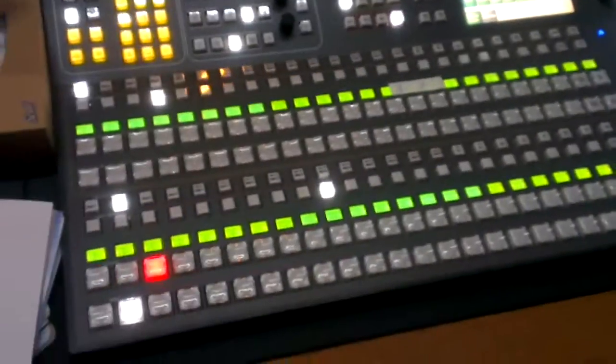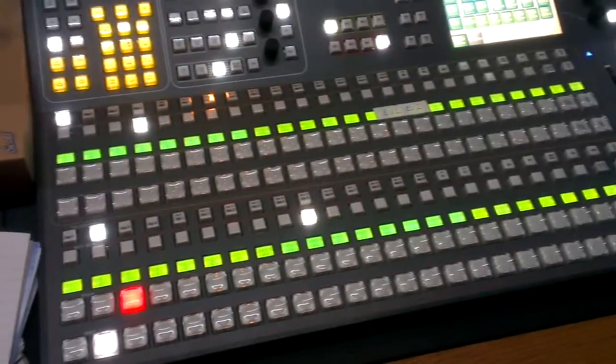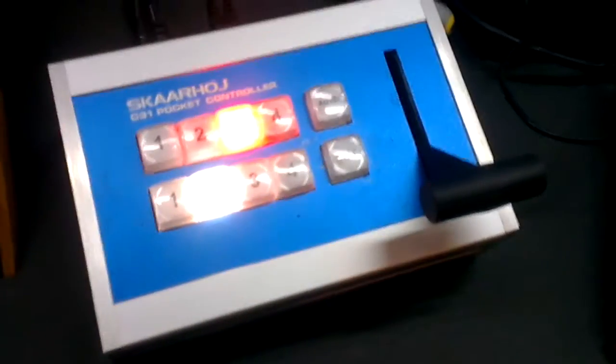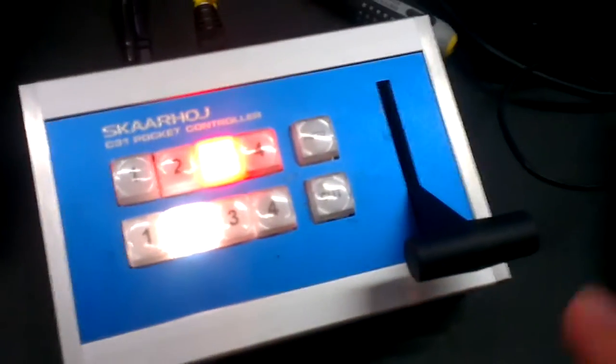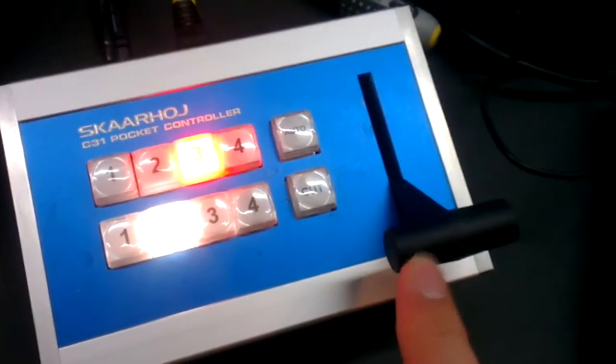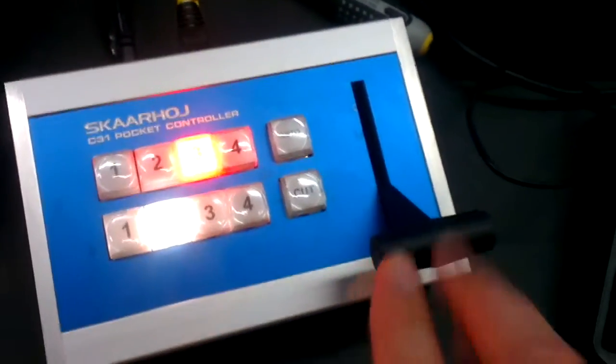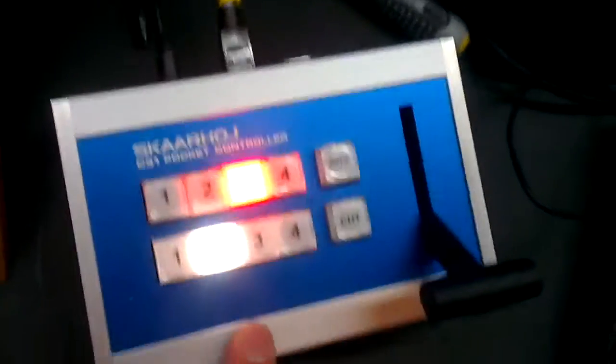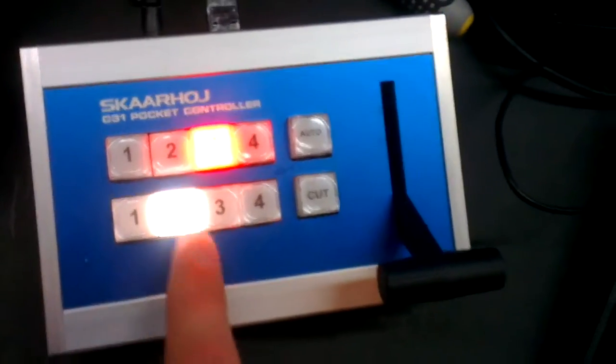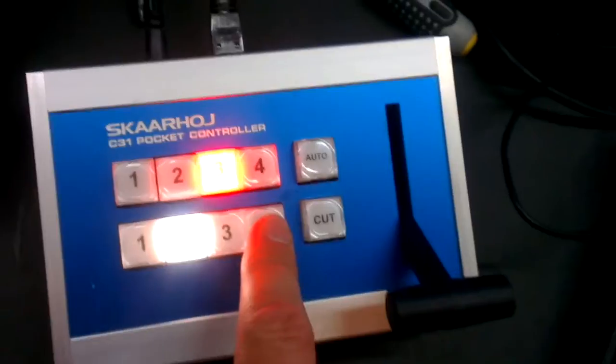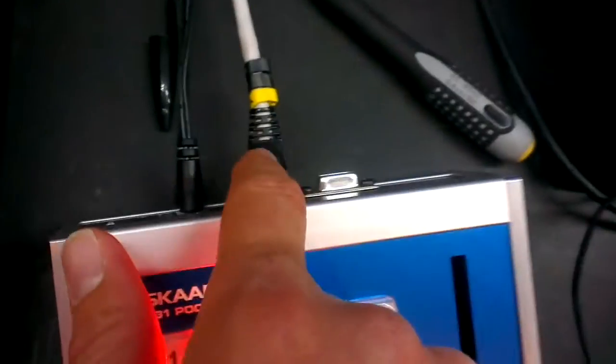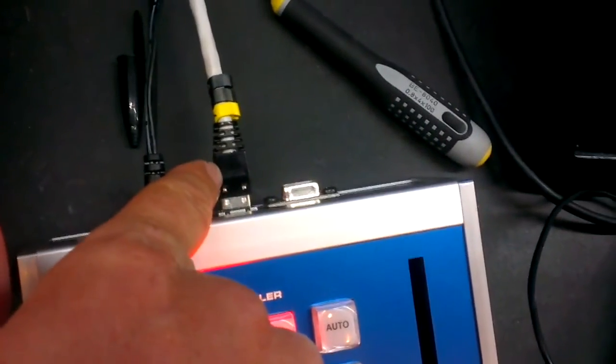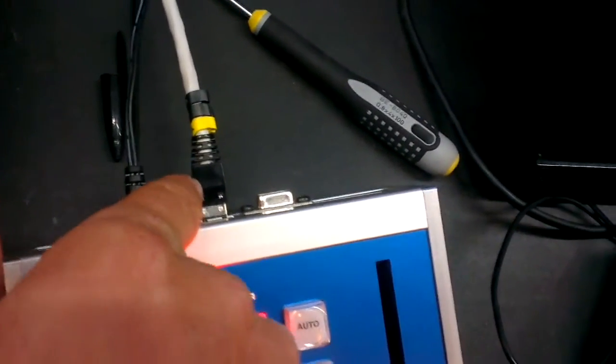This panel is not used in the production; it's fully automated by computers. However, they needed the ability to use a t-bar. This C31 with RGB buttons is connected through the ethernet connection, talking to the mainframe of the Kayak switcher.